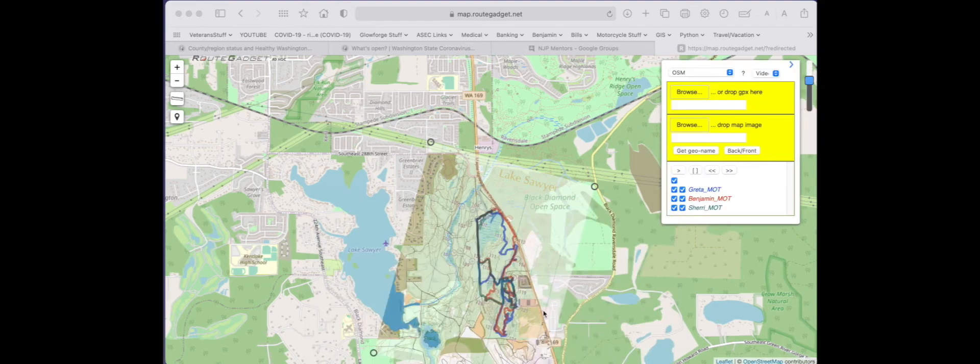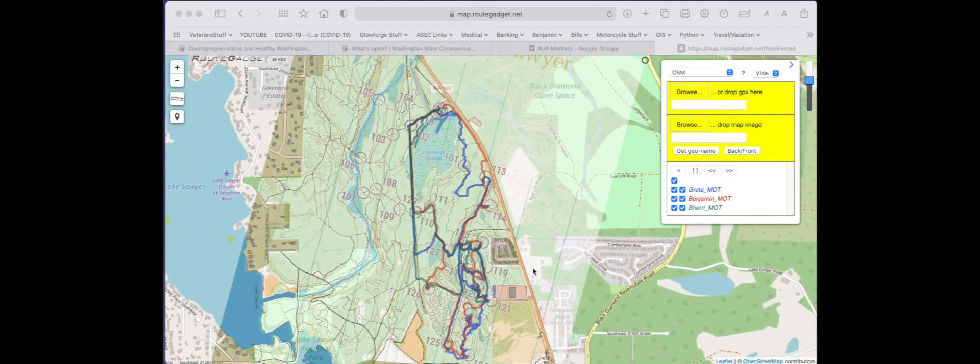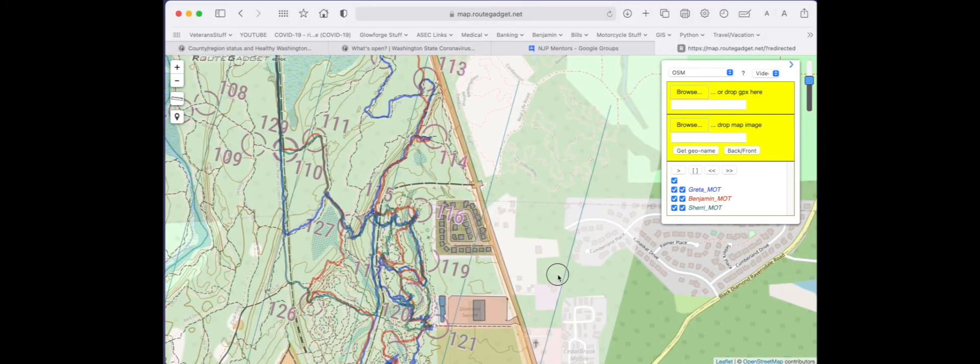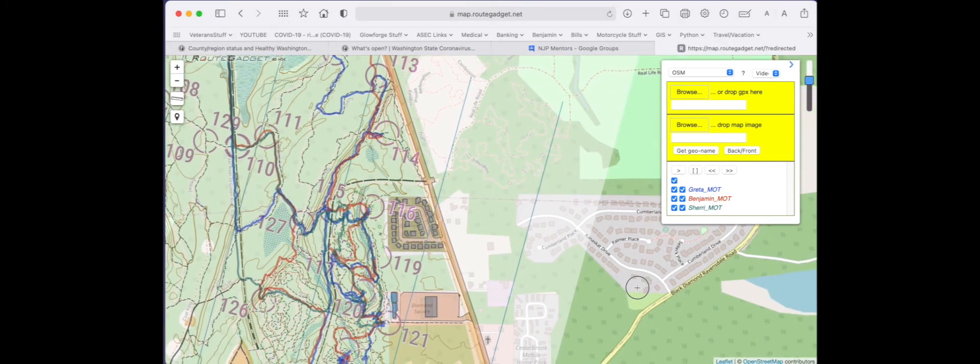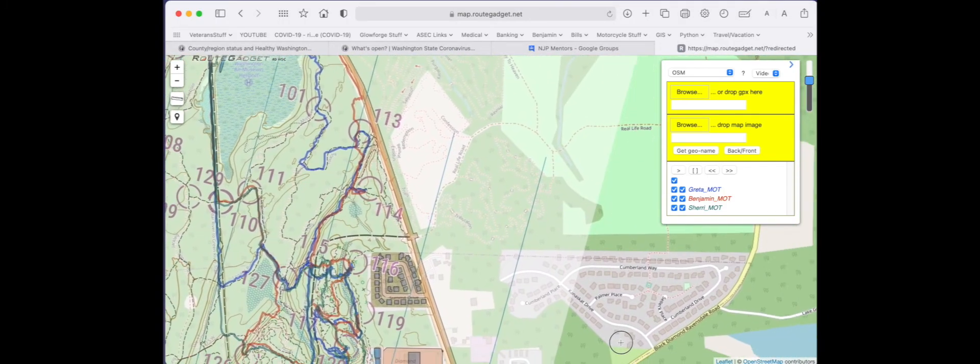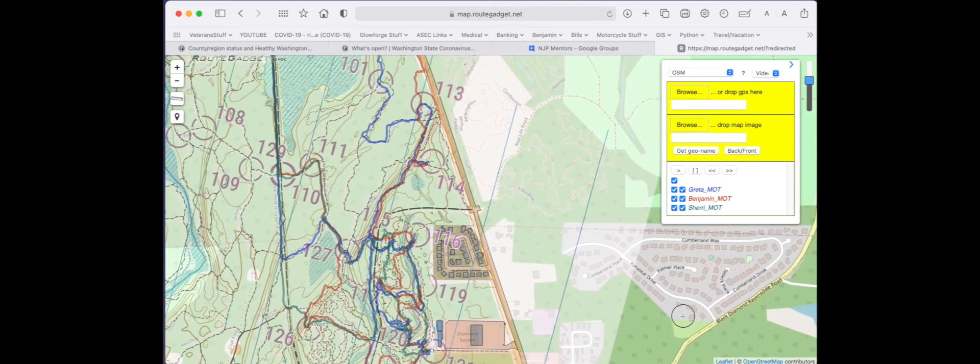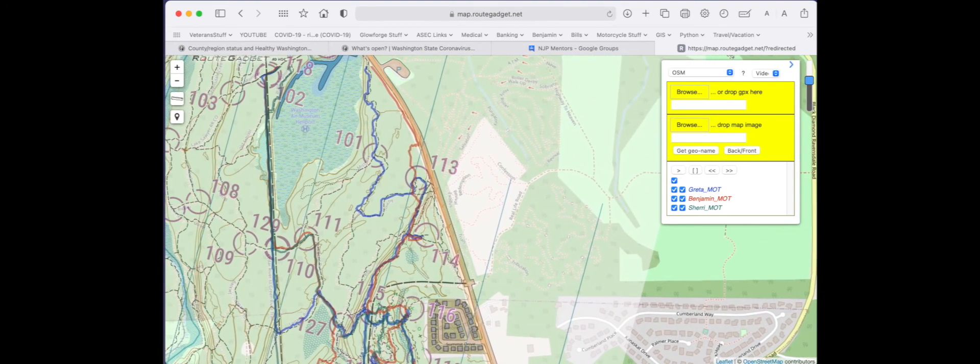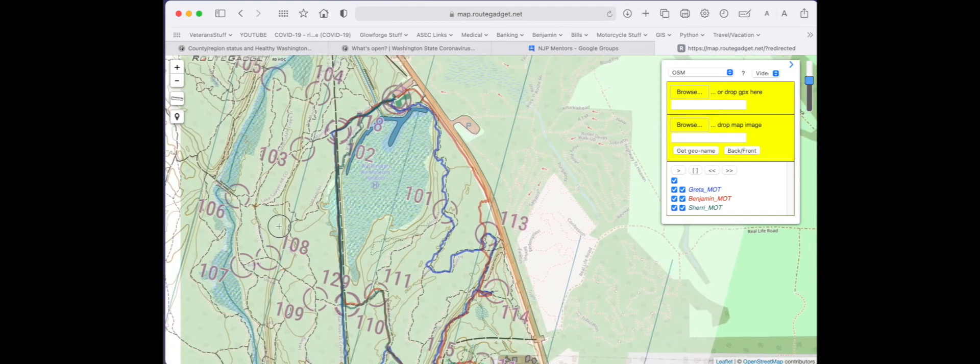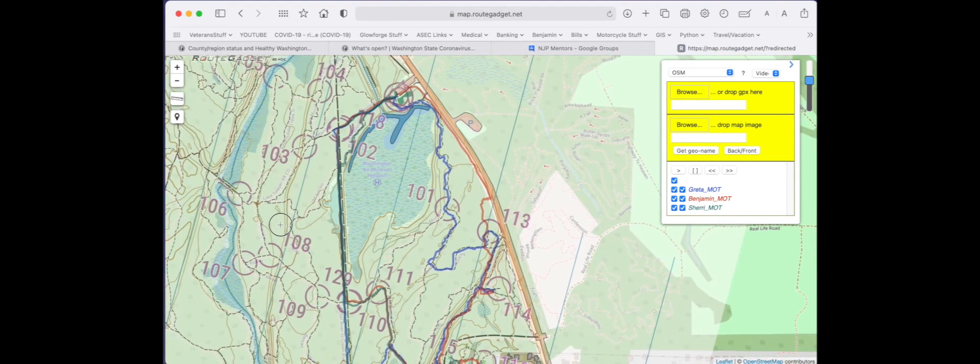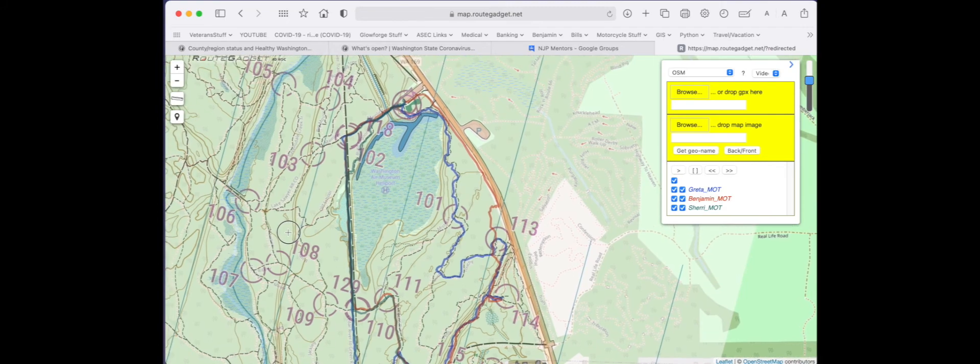Now all three show up on the screen. In this case, everybody went to a different location. It's kind of a squirrel, so you're not going to see a lot. But if it was a traditional orienteering race, you'd see everybody doing an order and racing together.